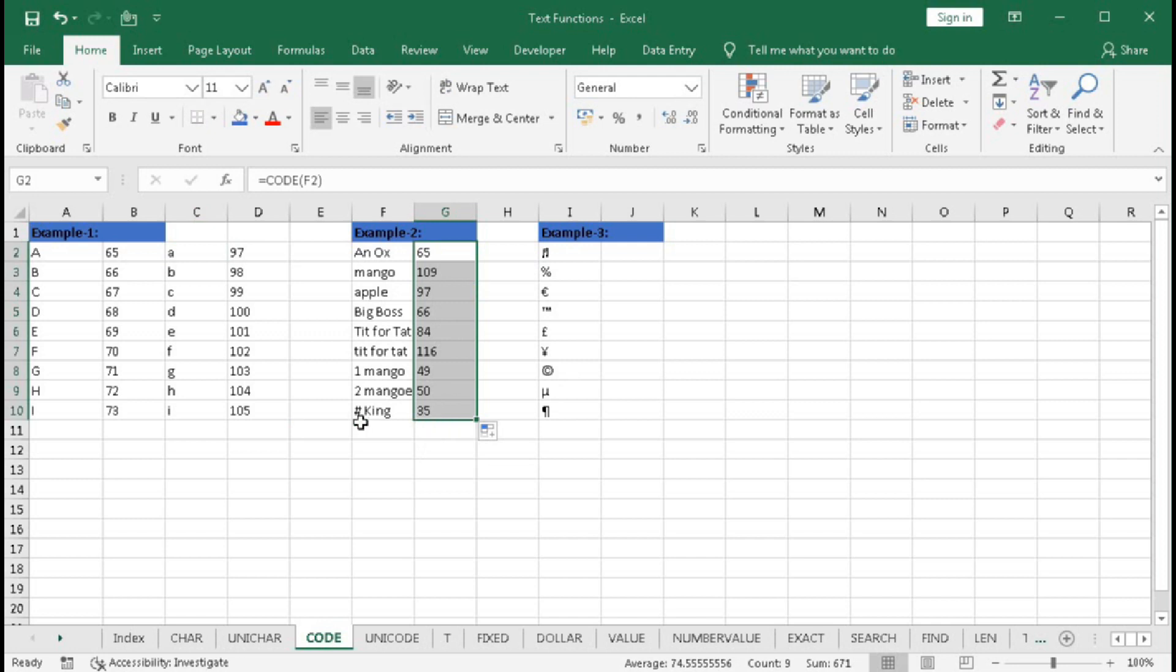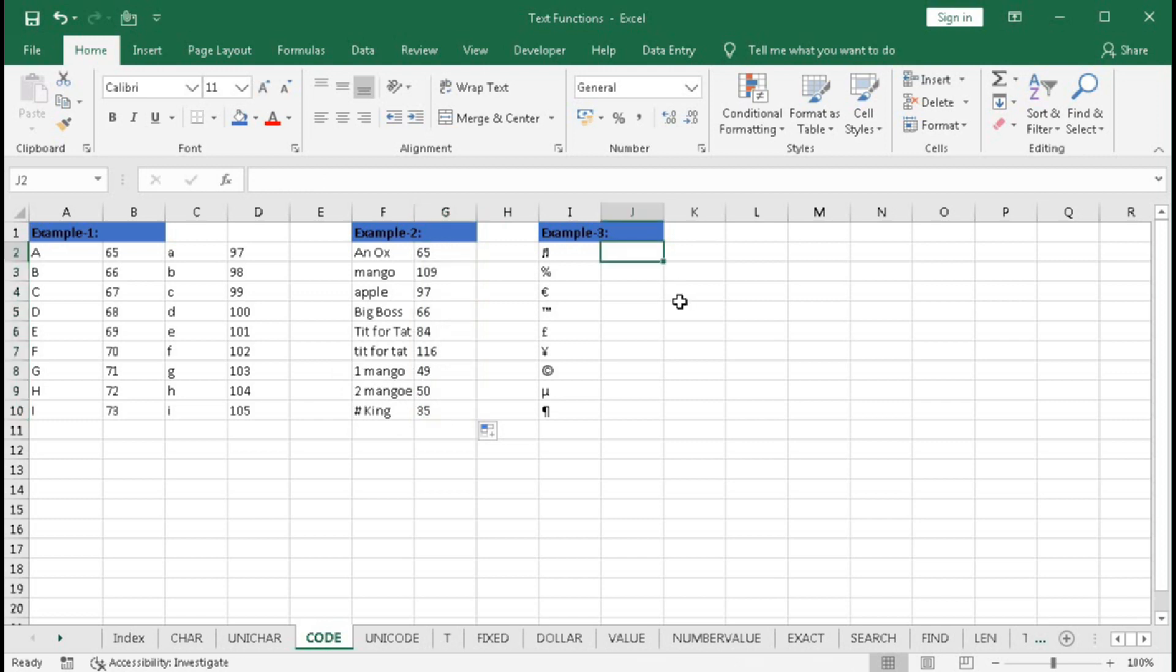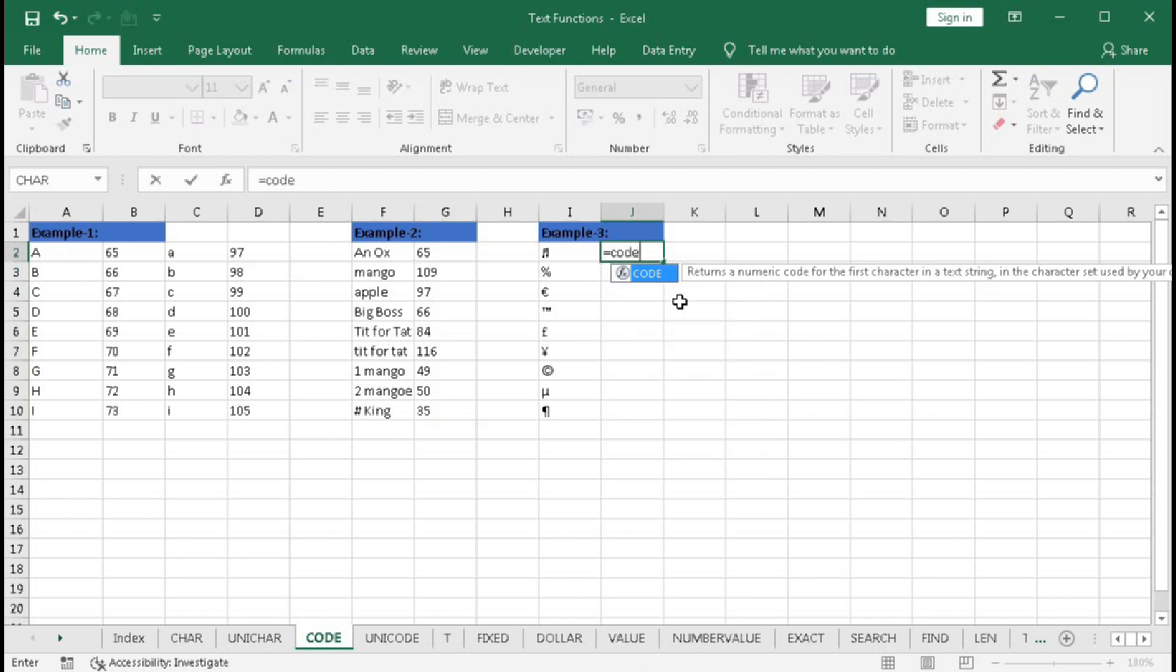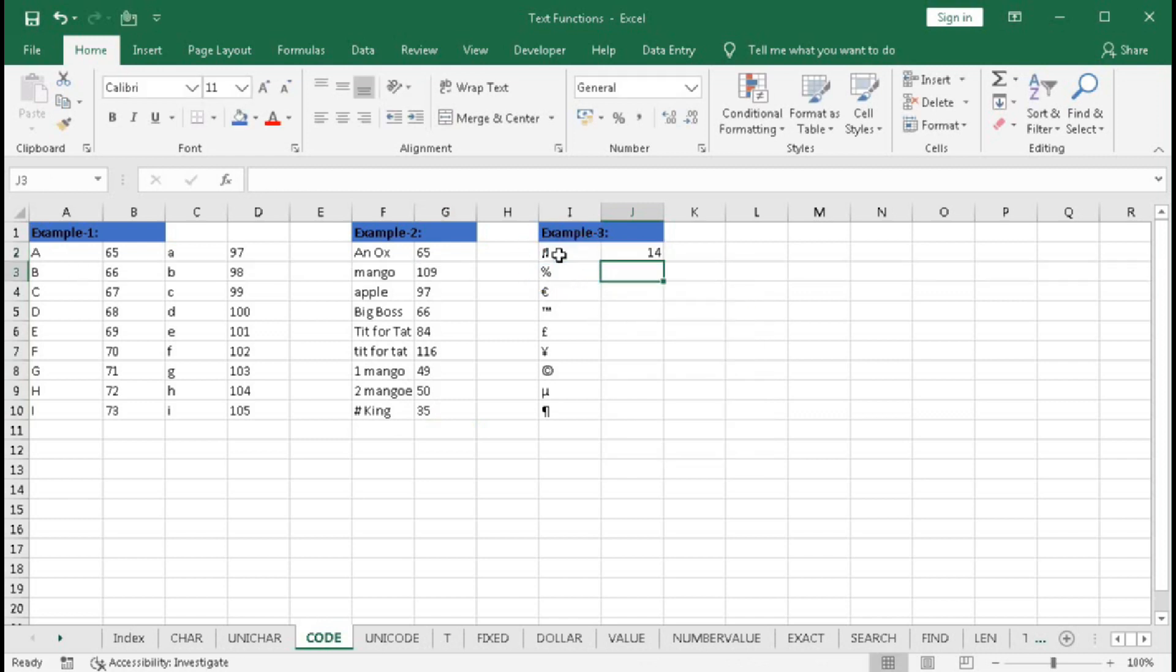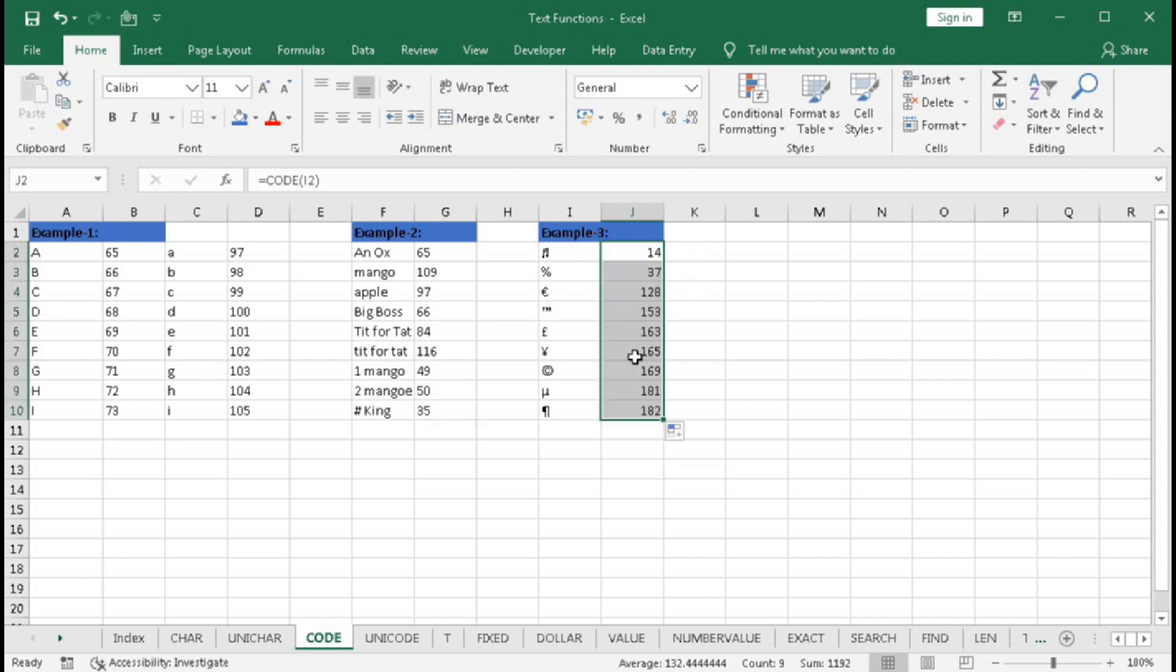We have hash (#) - 35 is the character code for hash. For the number 1, the character code is 49, and for 2 it's 50. Again, type CODE, select the text, close the bracket, and press Enter. You can see these are the character codes for these characters.